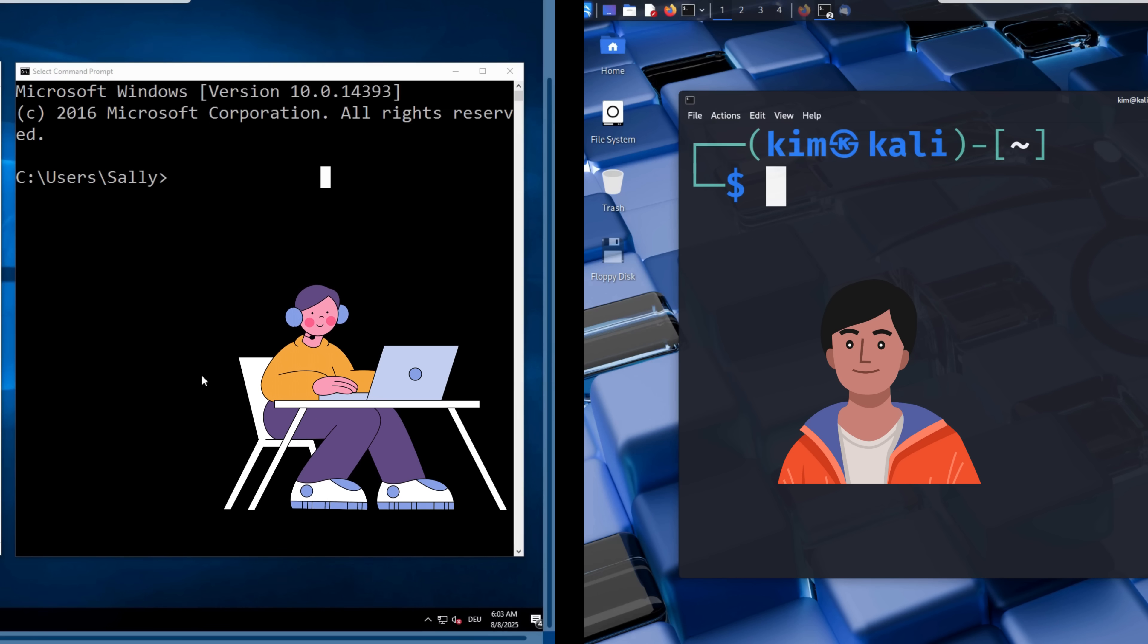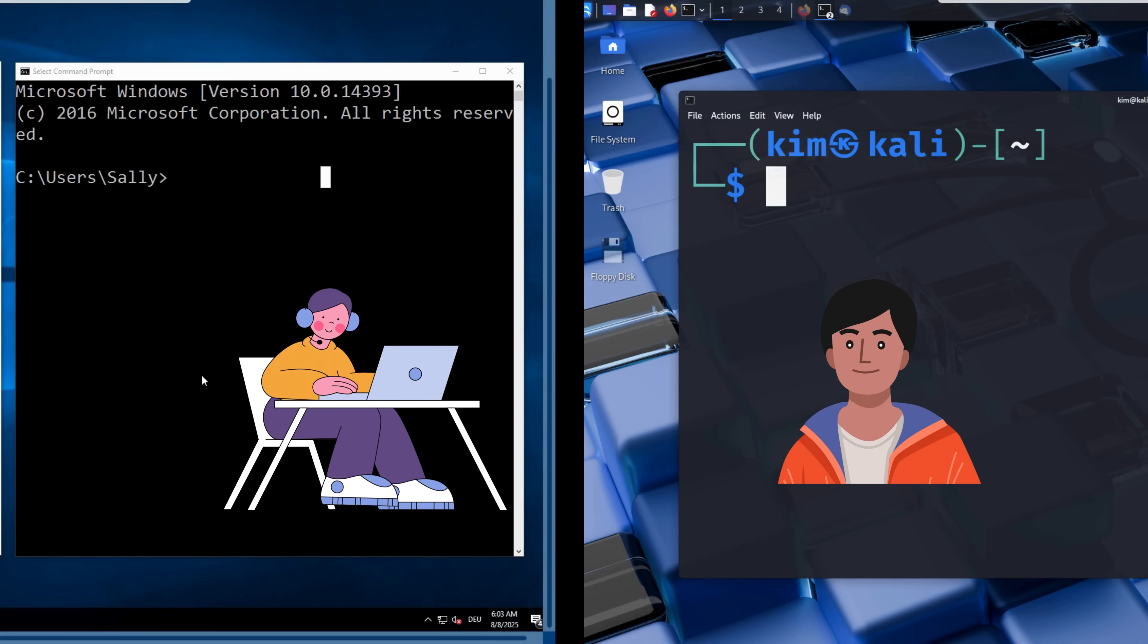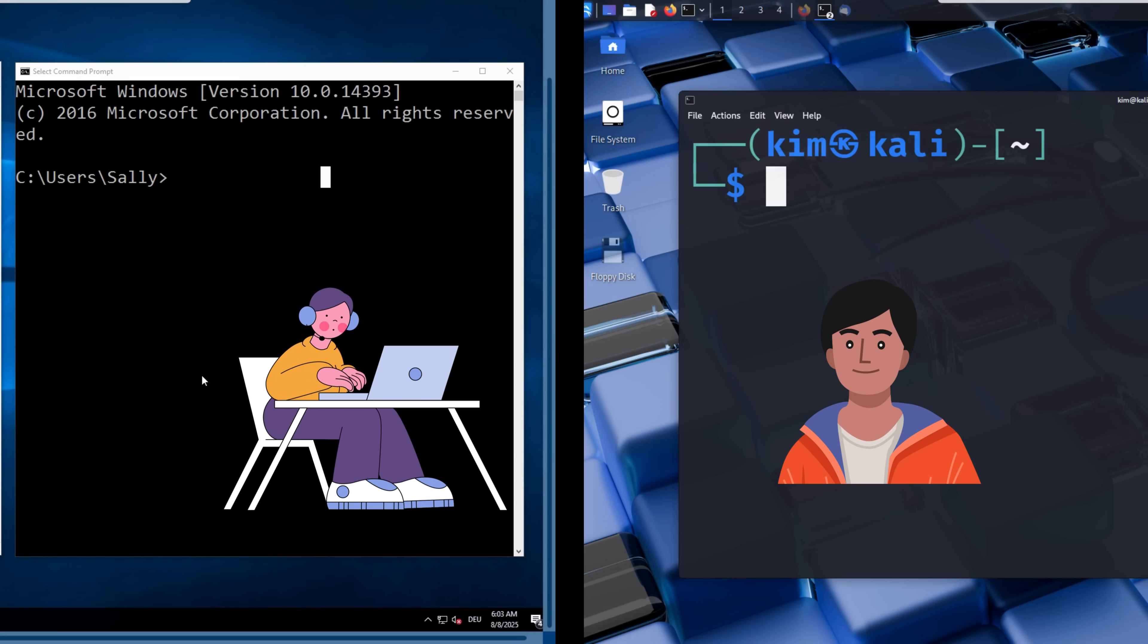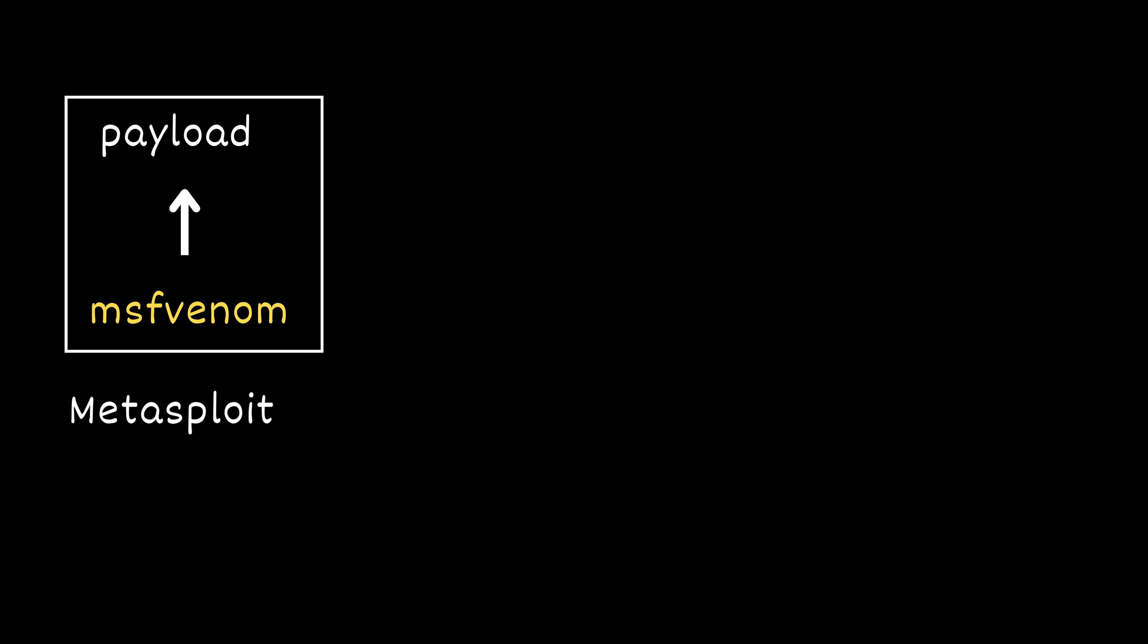To trick Sally into believing the file she received per email is a genuine photo from Bob, Kim needs to embed malicious code inside what appears to be a regular image. One of the tools hackers use for this is called MSFVenom, a payload generator that can create malicious executables and disguise them as harmless files. So what exactly is MSFVenom? It is a command line tool that comes with the Metasploit framework and is used to create custom malicious payloads.